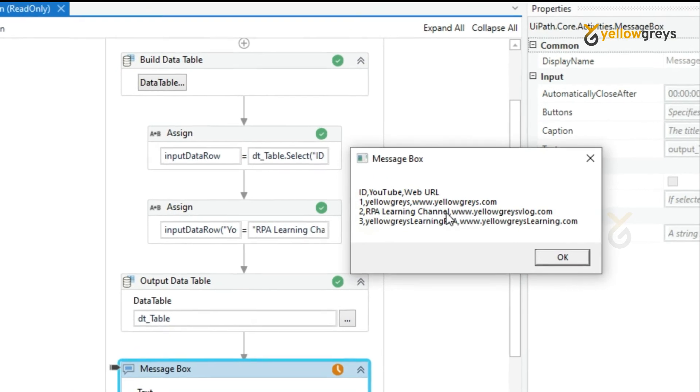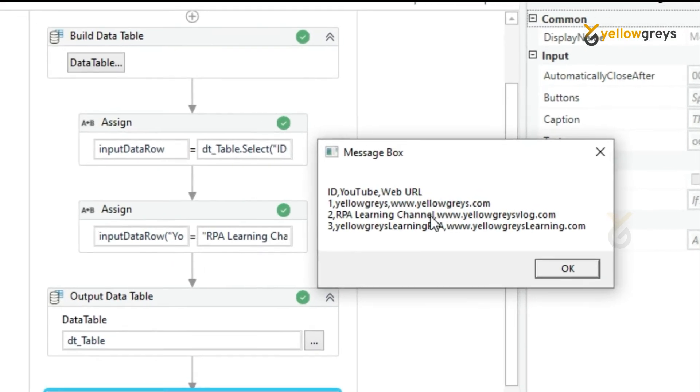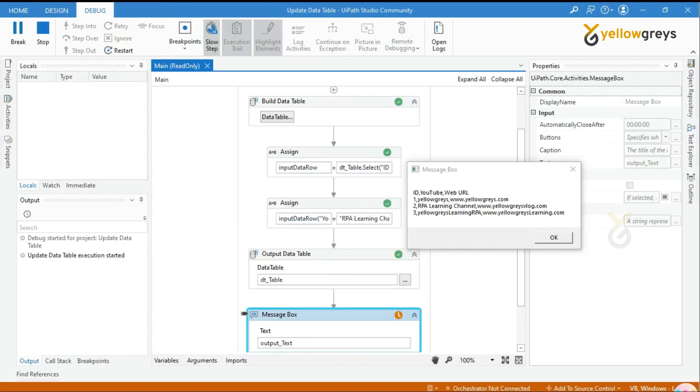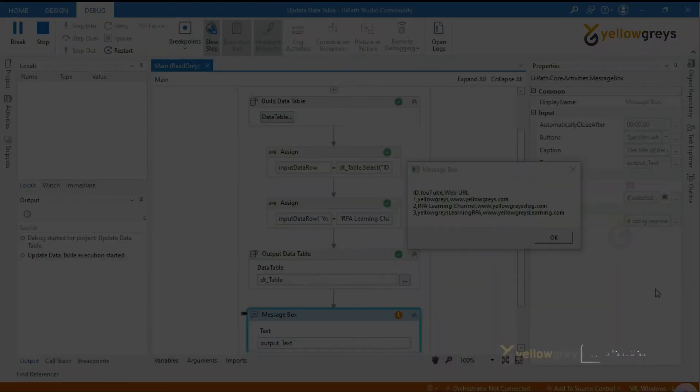I hope you are clear with how to update data in a specified row in a data table.